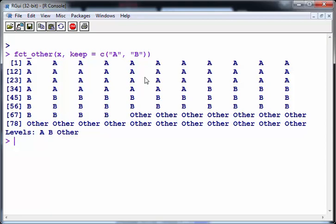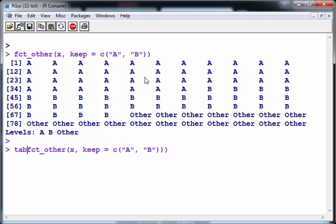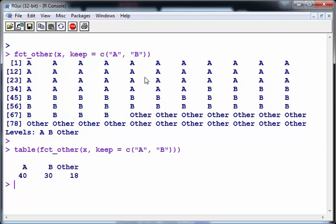So we've only got three levels here: A, B and Other. And you can sort of tabulate that very quickly. I forgot to save that but we just put a tabulate around that command. There we go.